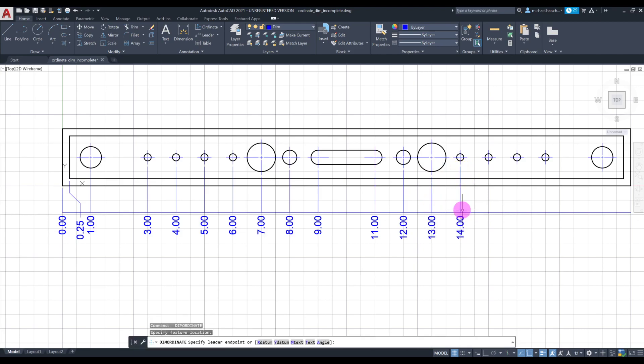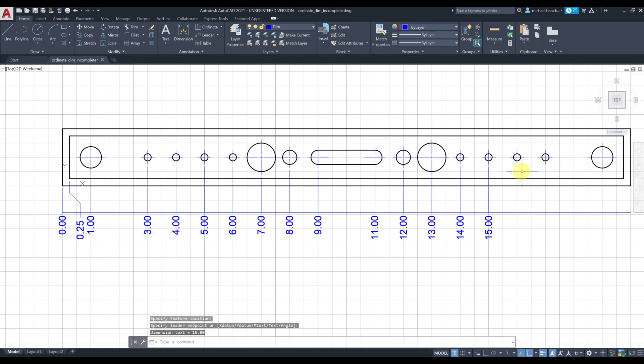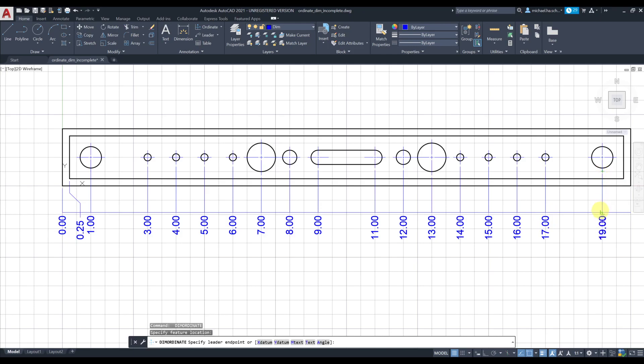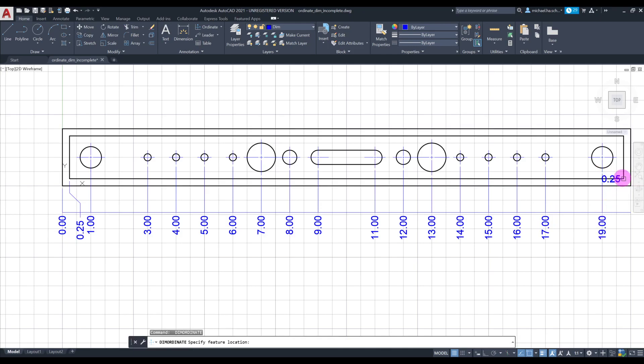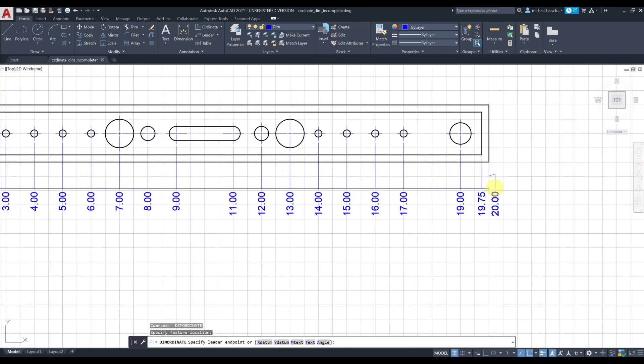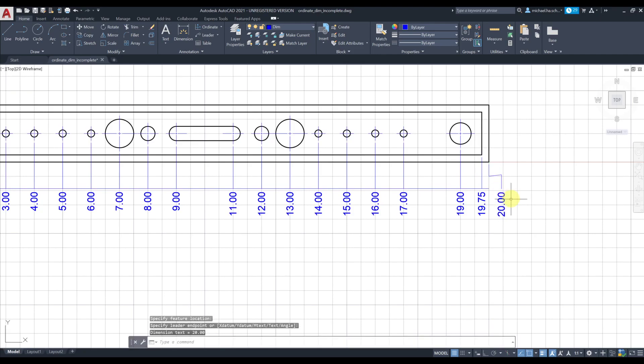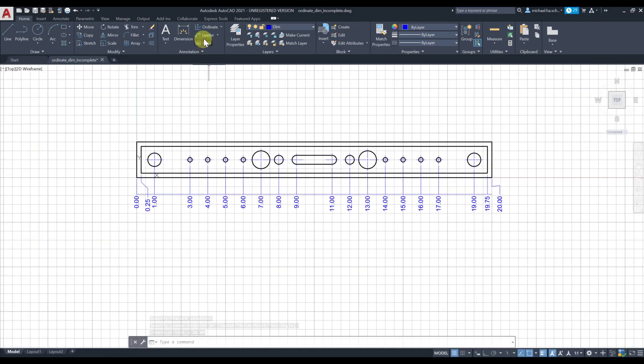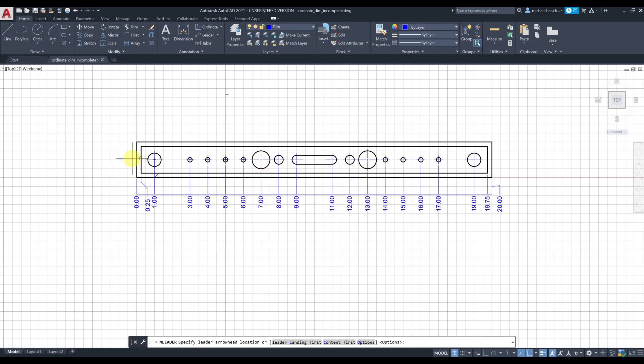In the previous video we talked about dimension styles and how we can use that to change the decimal points on your dimensions as well as add some sort of scale to increase or decrease the height of your text on the dimensions.